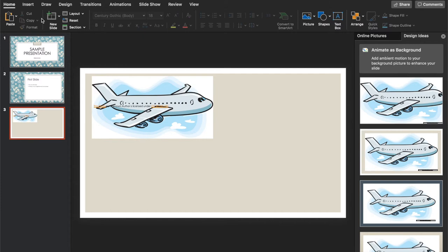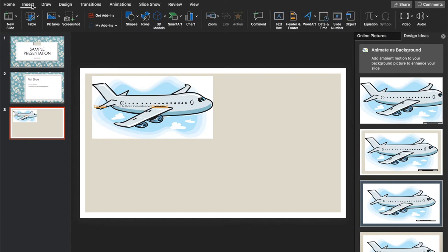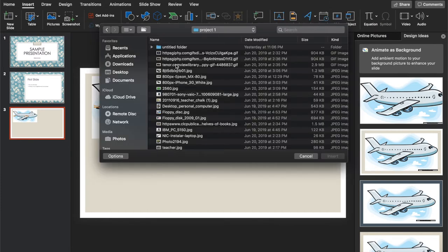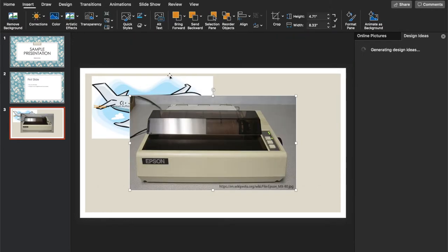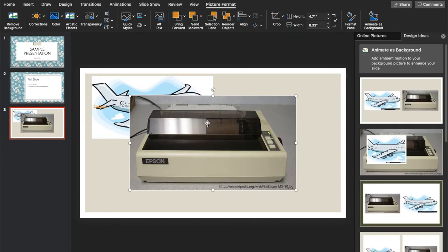Then we can also insert a photo from our files. So let me choose this one.